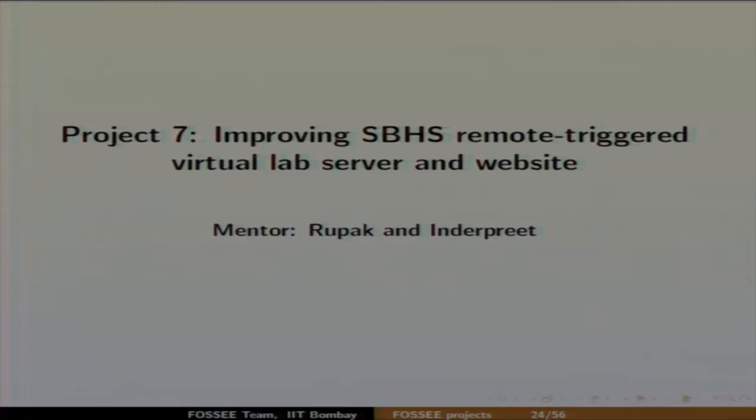Good afternoon. My name is Rupak and I will speak about two projects. The first project is about improving the SBHS remote triggered virtual lab server and website. SBHS stands for Single Board Heating System — it is an embedded system, an experimental setup. Remote triggered virtual lab is about extending laboratory experience to students online.